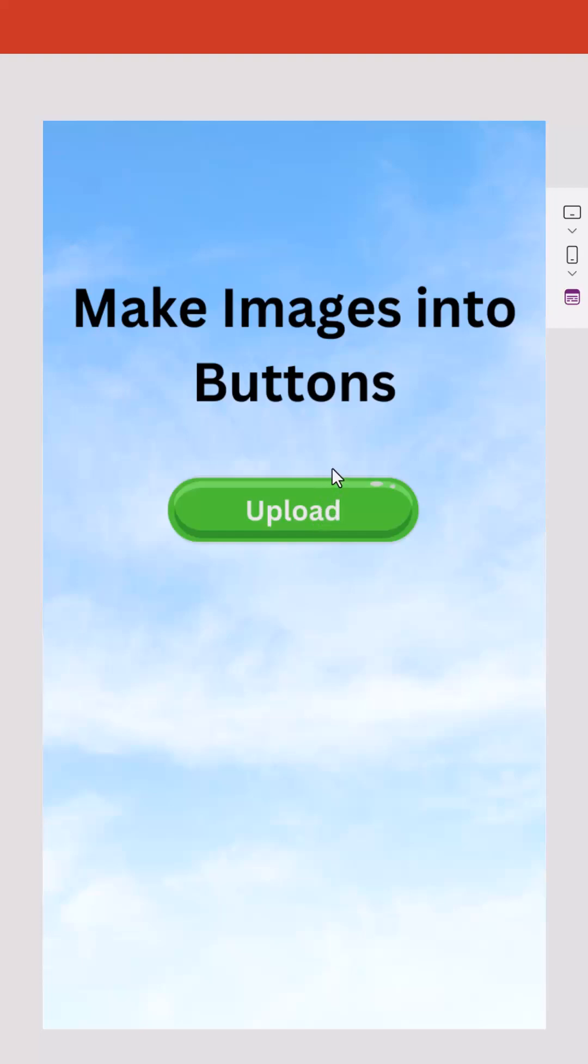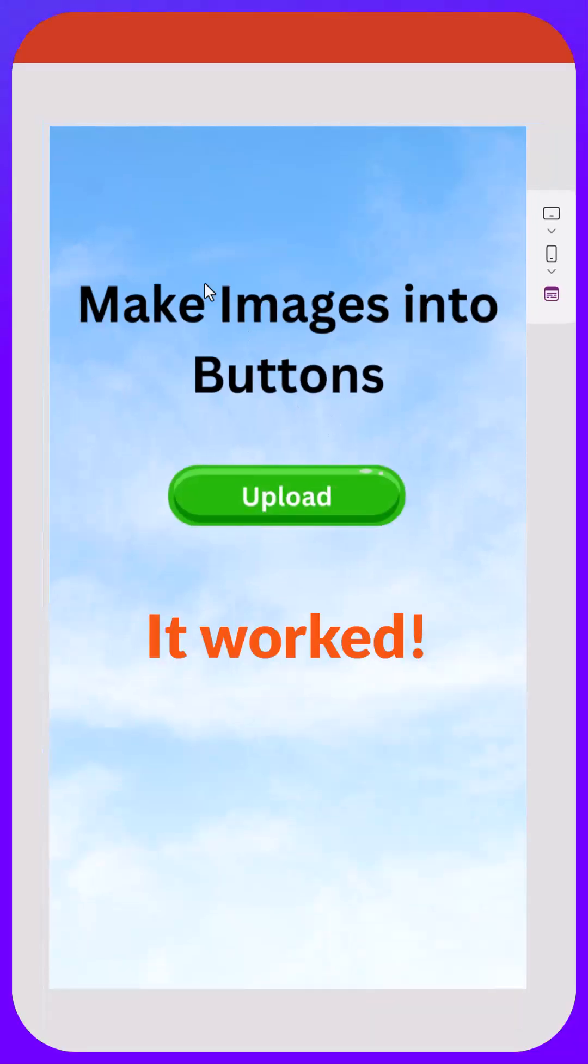we hover, we see we get the gray effect, but we don't see it. Boom, we have an image as a button now.